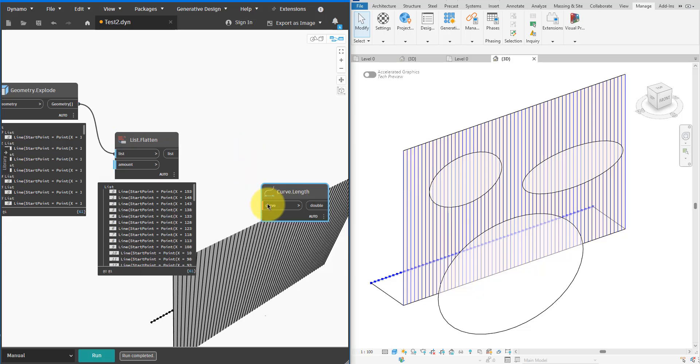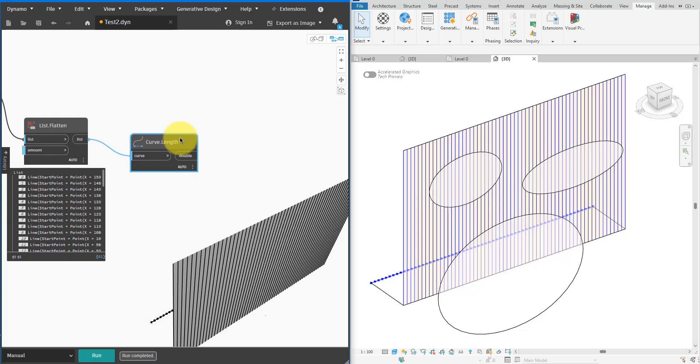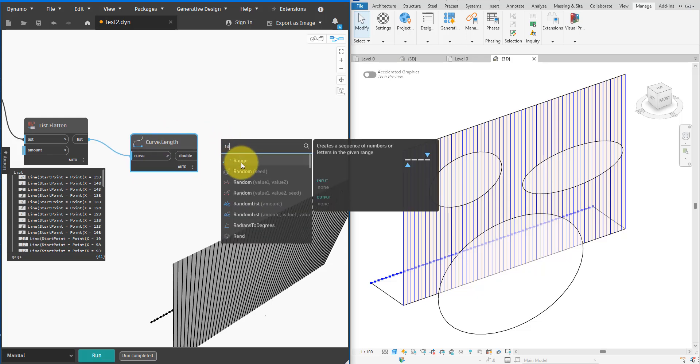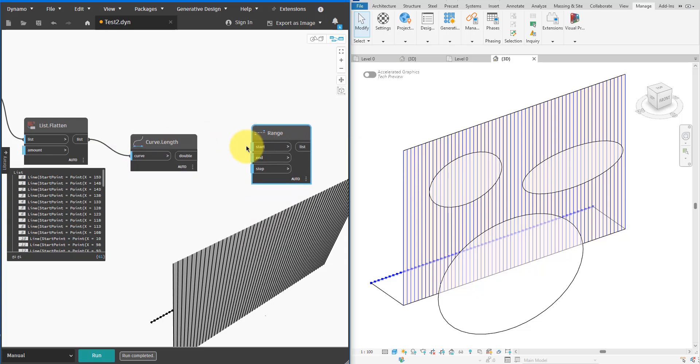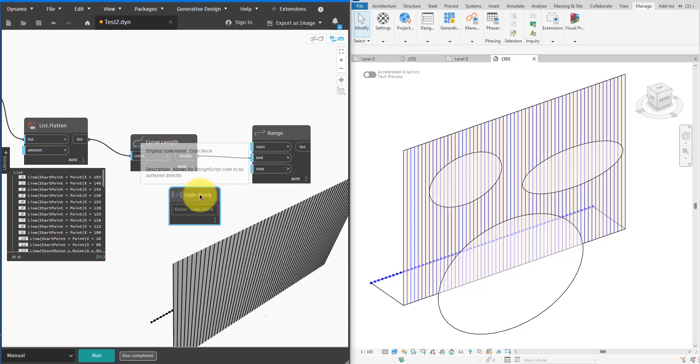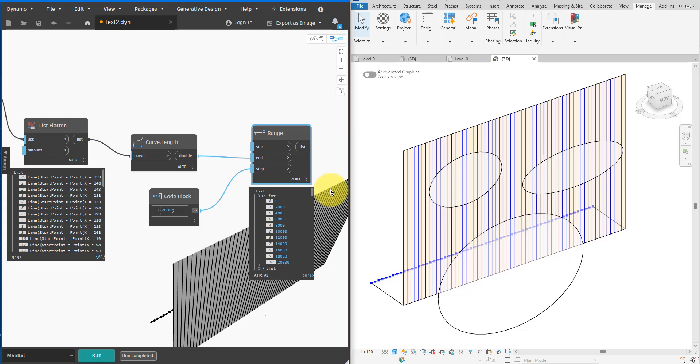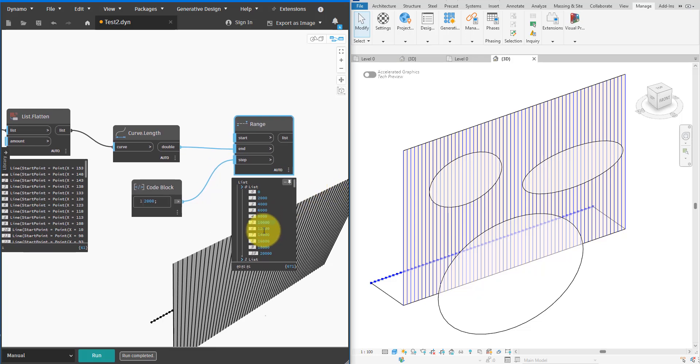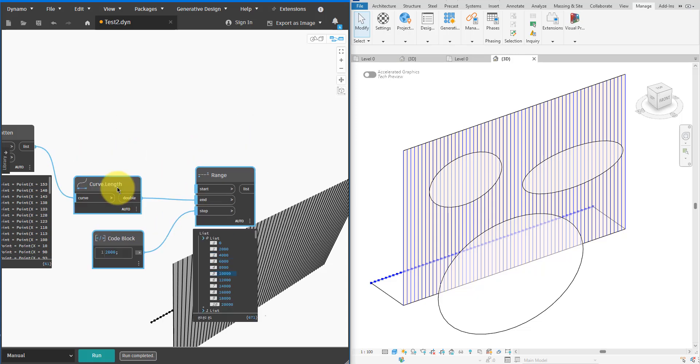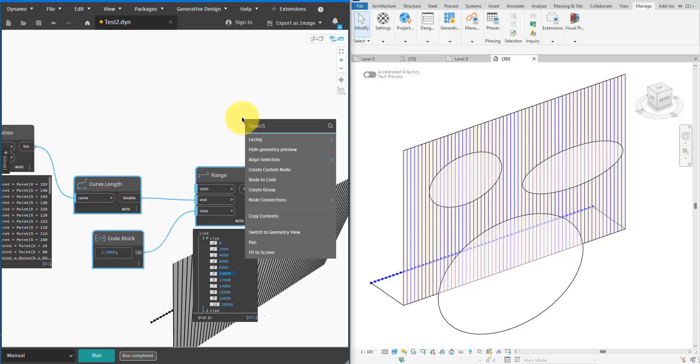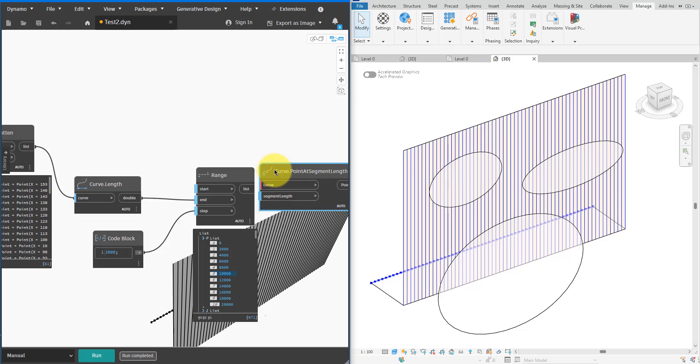This time I'll use a segment length of two meters. You can clearly see the range of segment length values there. That would then give me a valid list of segment lengths to generate points using the PointAtSegmentLength node. Let's quickly rerun the script to see if it works.